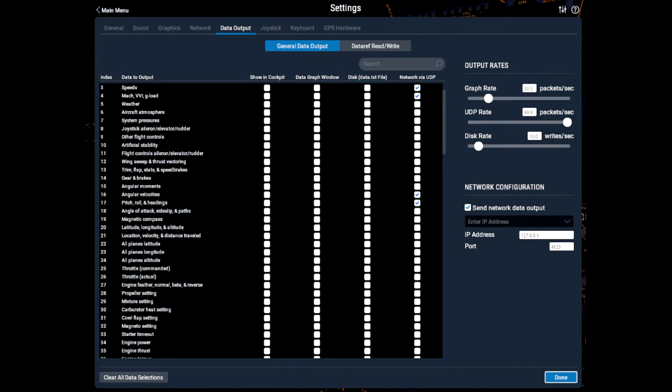Check the box send network data output and enter IP address 127.0.0.1 and port 4123. Set the UDP rate to maximum, which is 99.9 packets a second. Click Done.